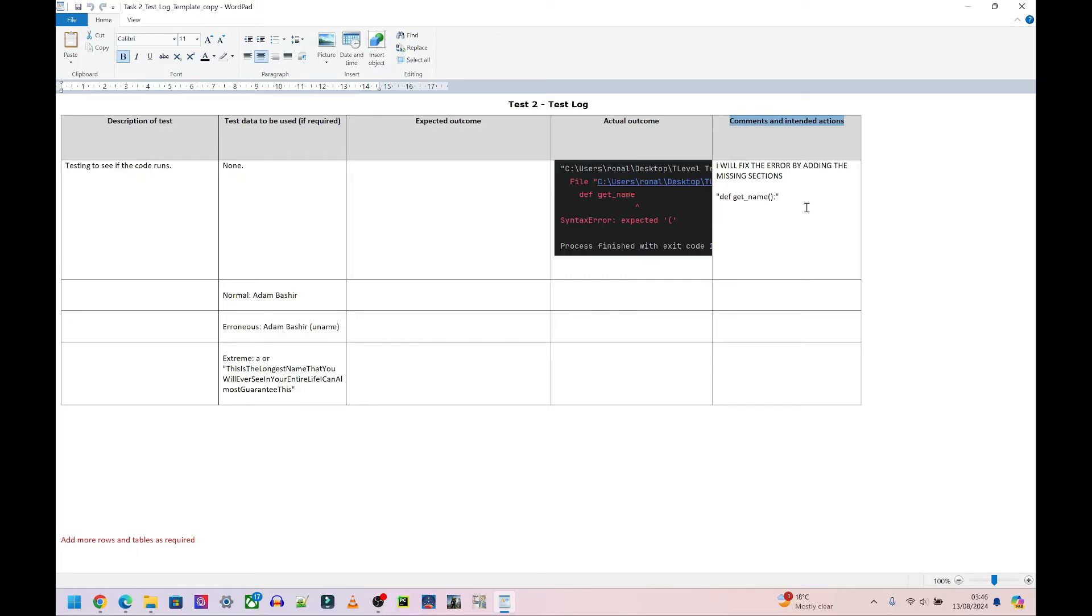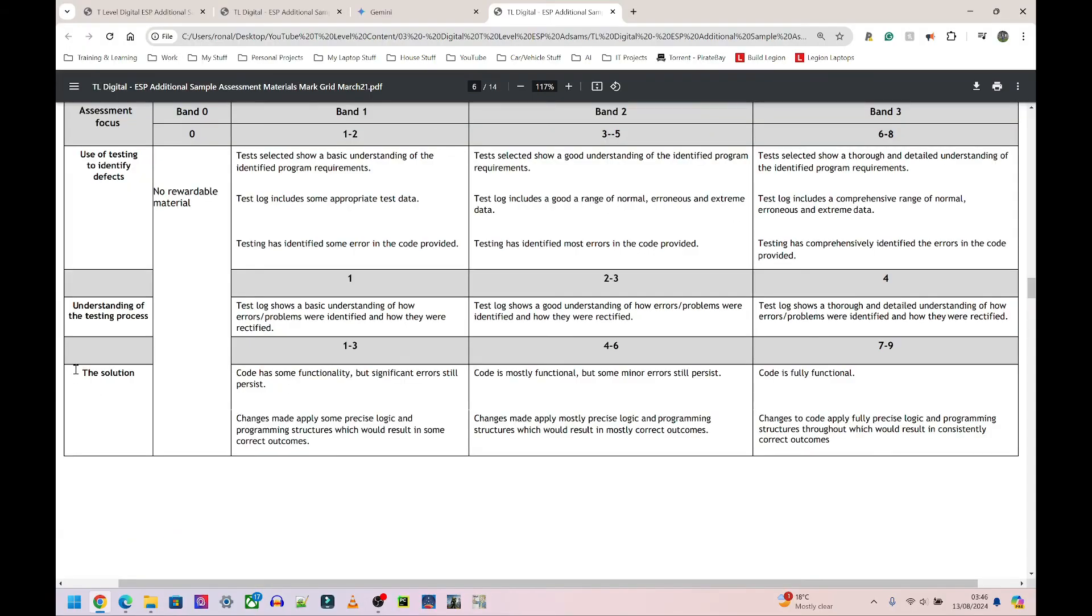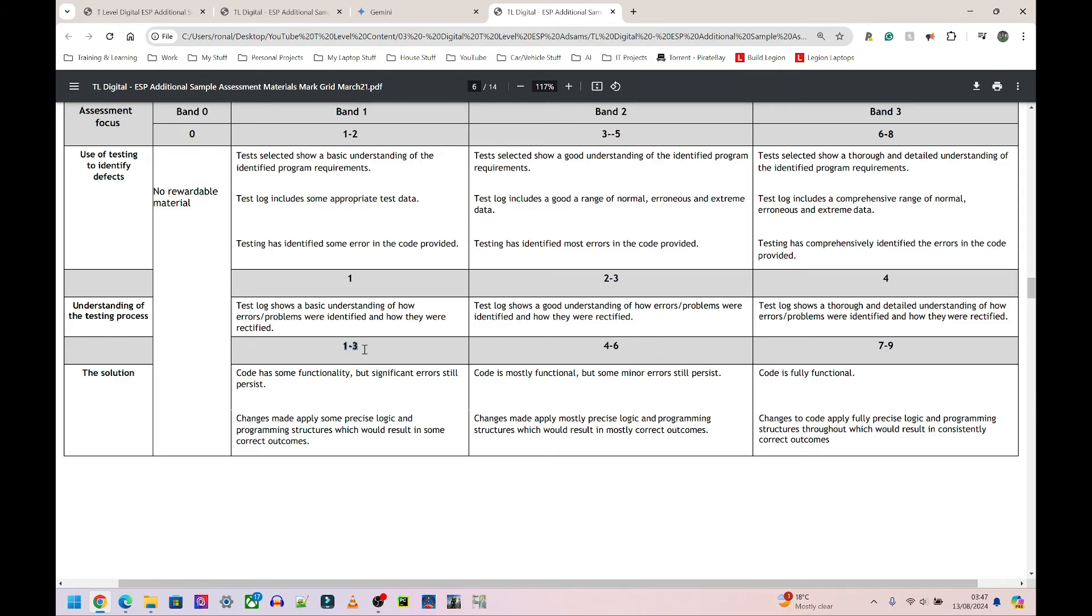And finally it says the solution. The code is fully functional, so you've fixed everything, you found all the errors, you've made everything work, you get a maximum of nine marks for that. If you find some of the errors, then you get between one and three marks. You don't have to find everything to get some marks.